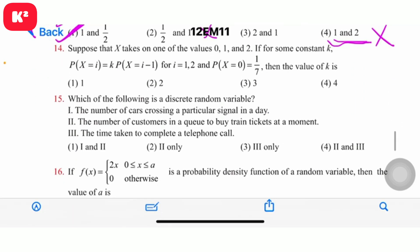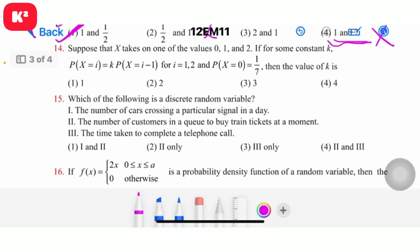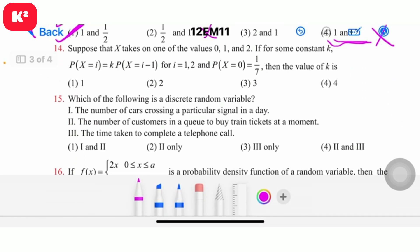Question number 14: Suppose that x takes one of the values 0, 1, 2. If for some constant k the probabilities are defined, then the value of k is found. Working through the sum equals 1 condition, the answer is 2. Question number 14, option 2, answer 2.